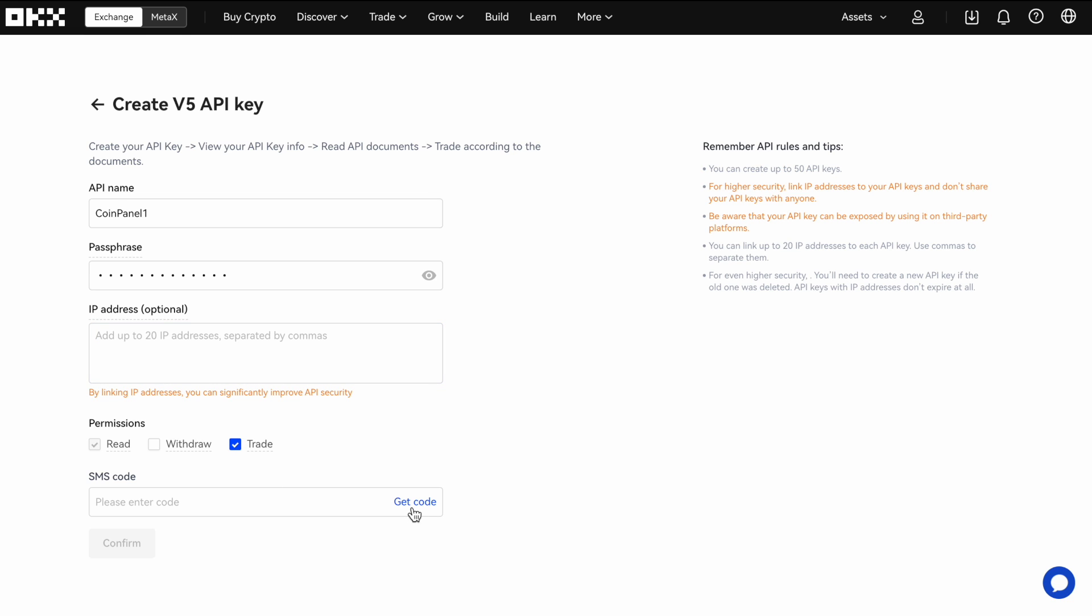And then you click get code. And then once you get it, you can go ahead and enter that here.